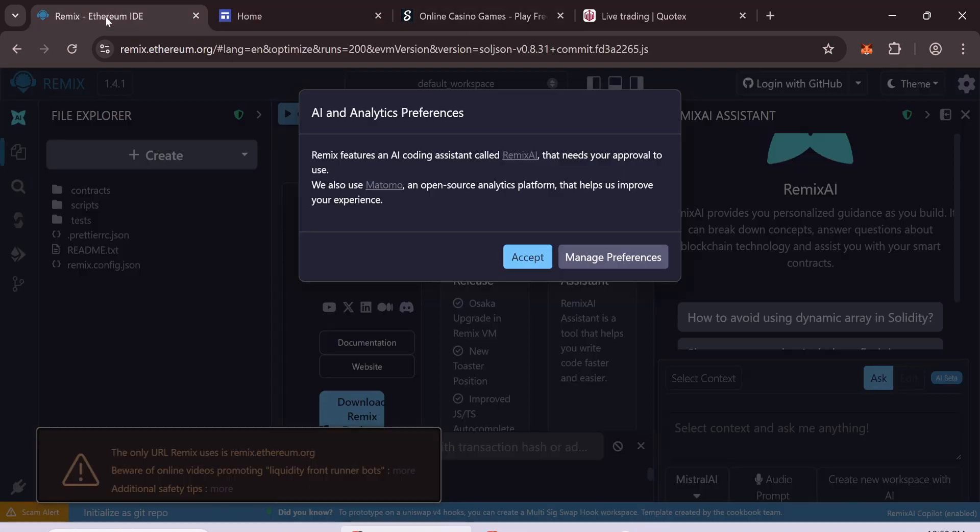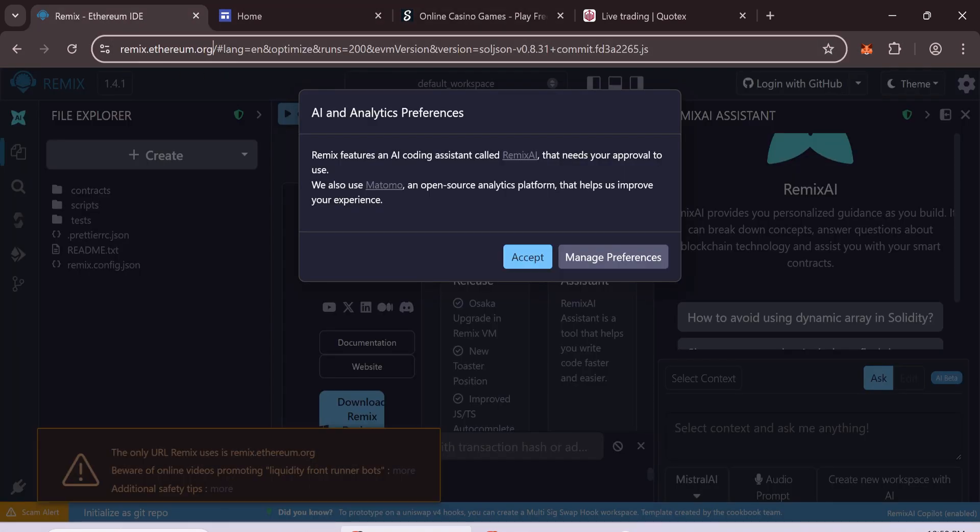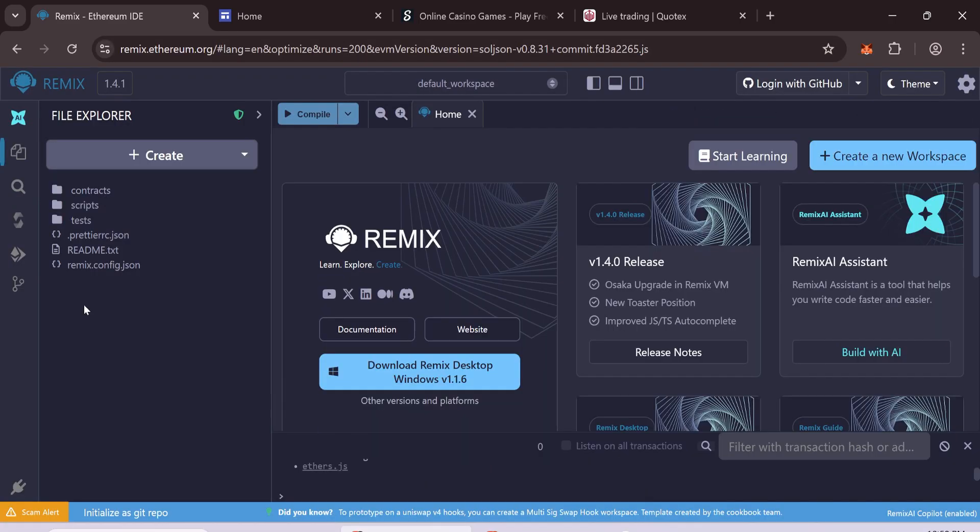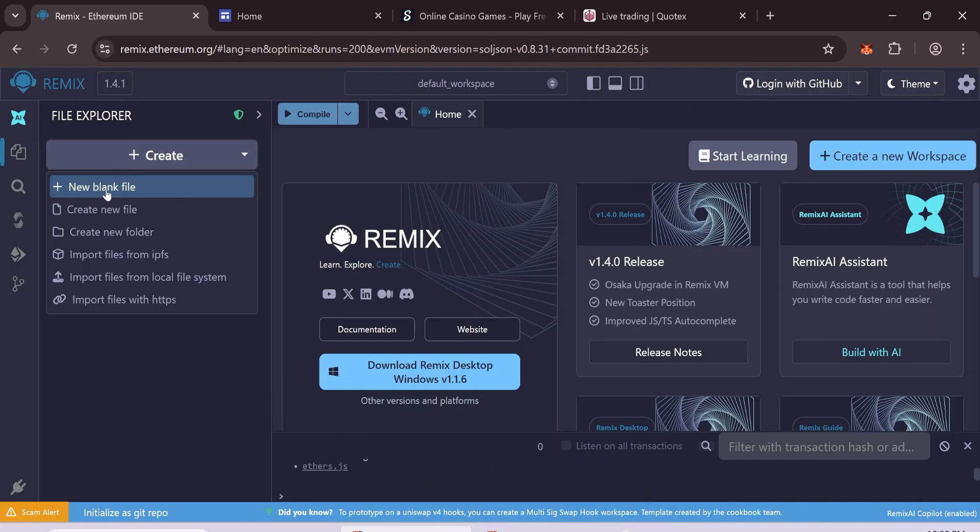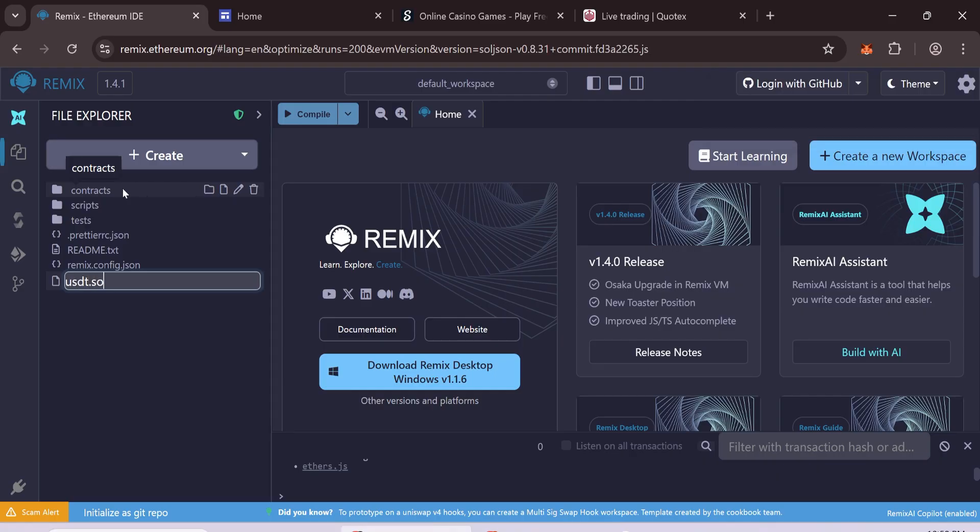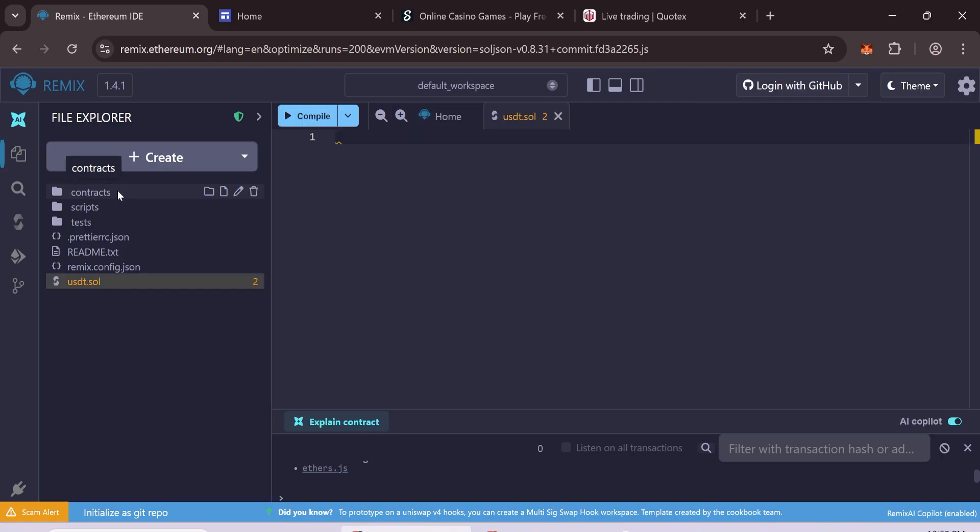First, open Remix. Here, create a new file. You can name it anything, for example, ustd.sol.